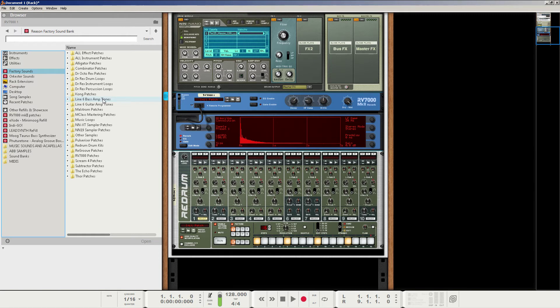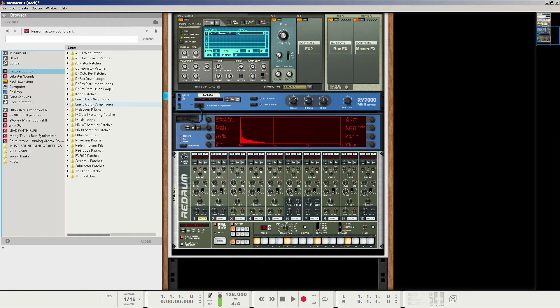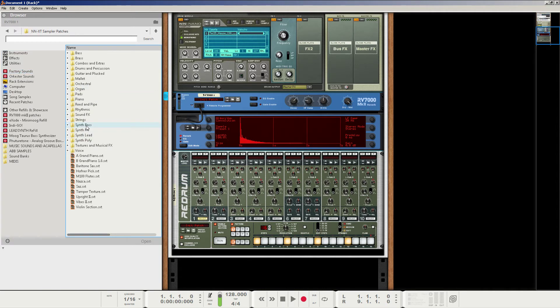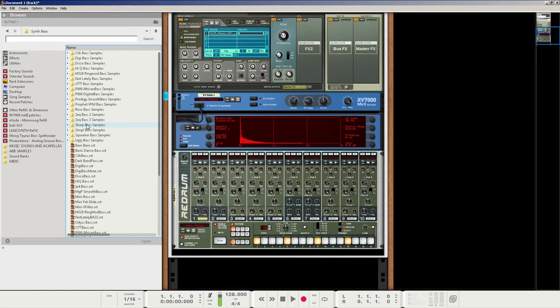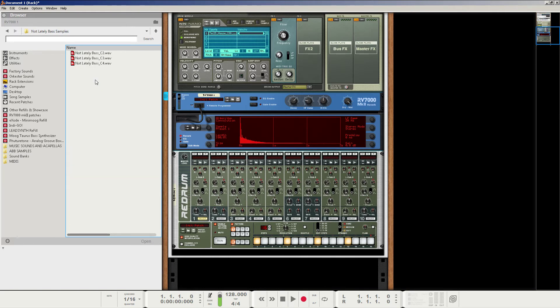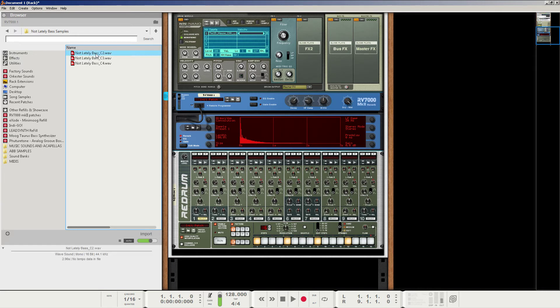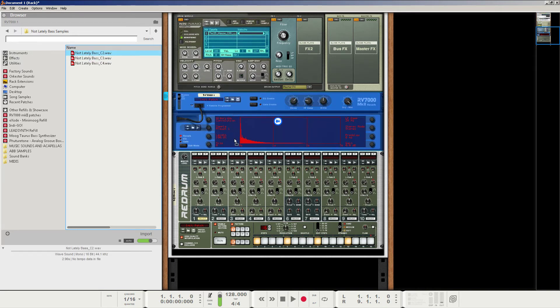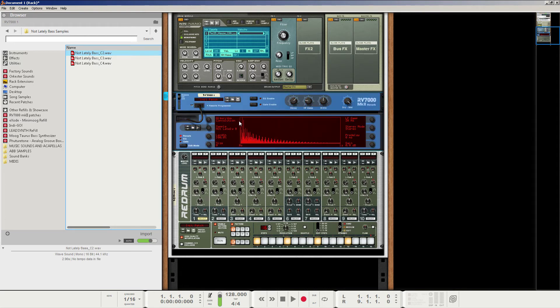For this particular tutorial, I found that using bass synths are really nice underneath it all. So I'm going to go to the factory sounds and go to the NNXT sampler patches. I'm going to go to synth bass right here. And then I'm going to go to the not likely bass samples and go to C2. That one there. I'm going to click and drag this into the reverb here. And it then is sampling that reverb. Or the reverb is sampling that bass line.